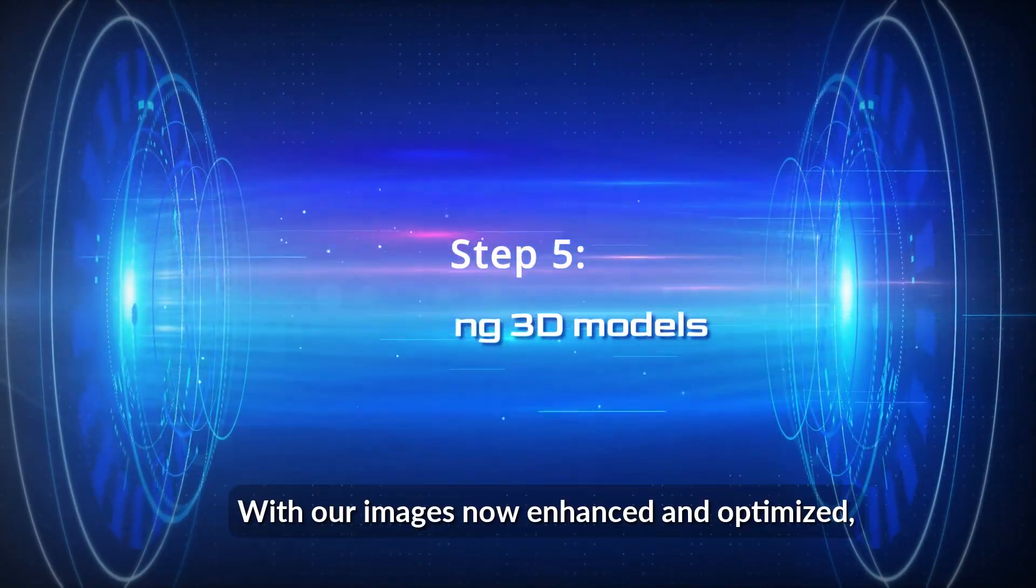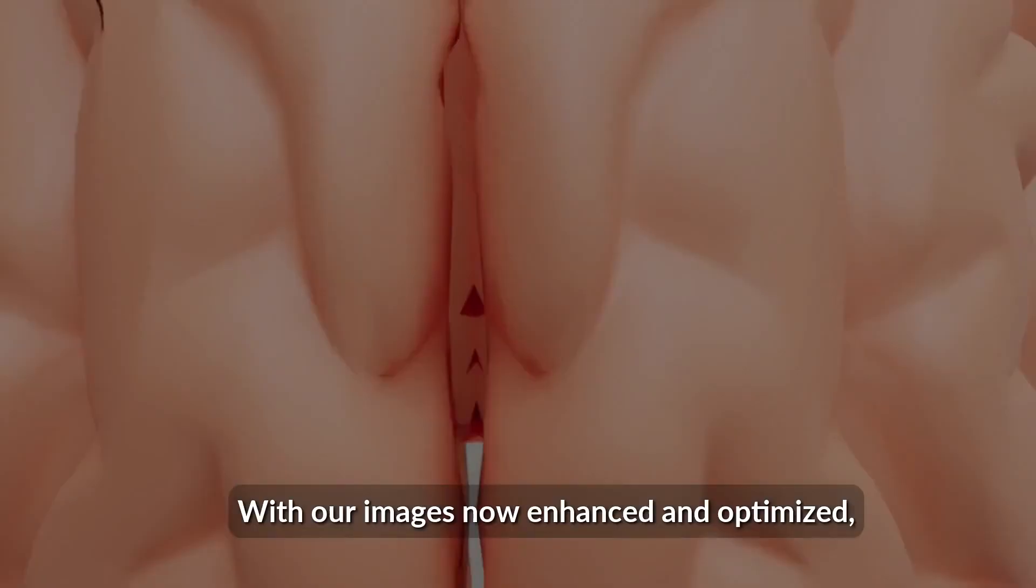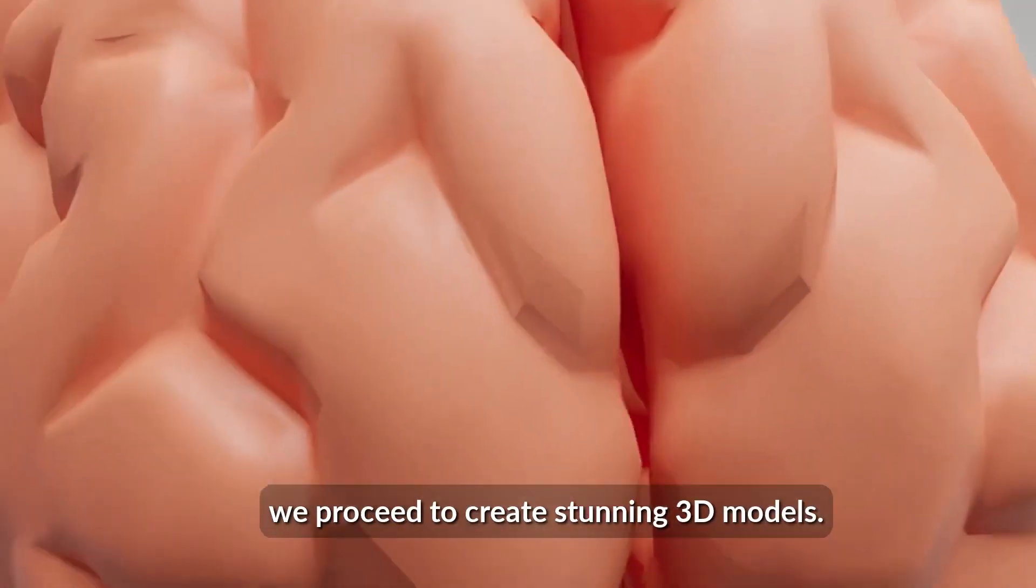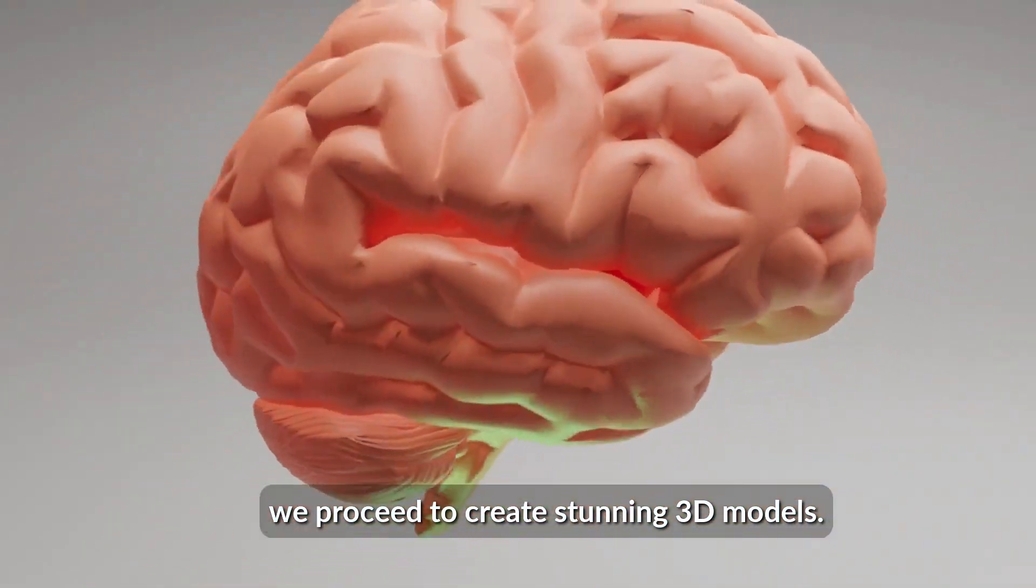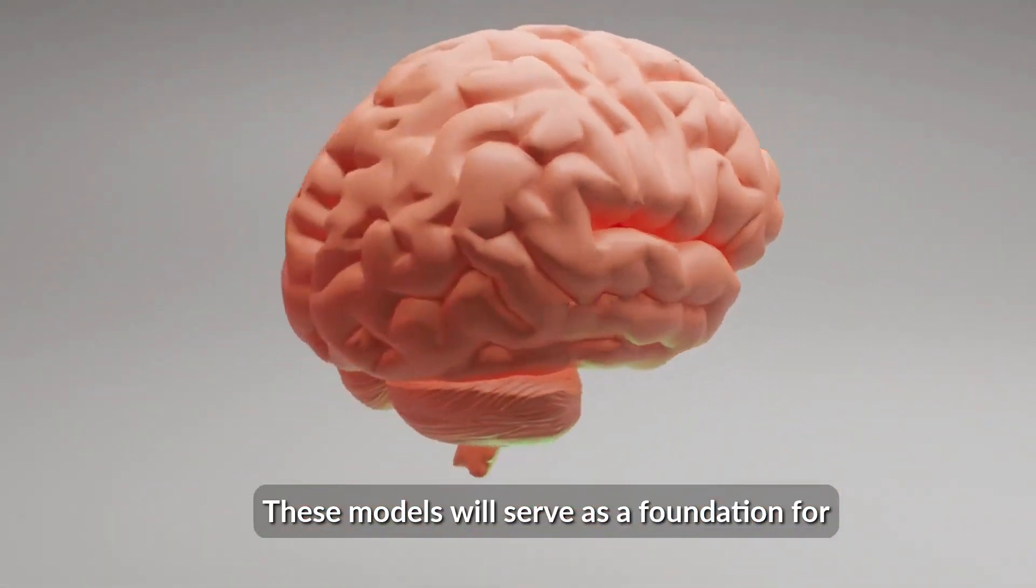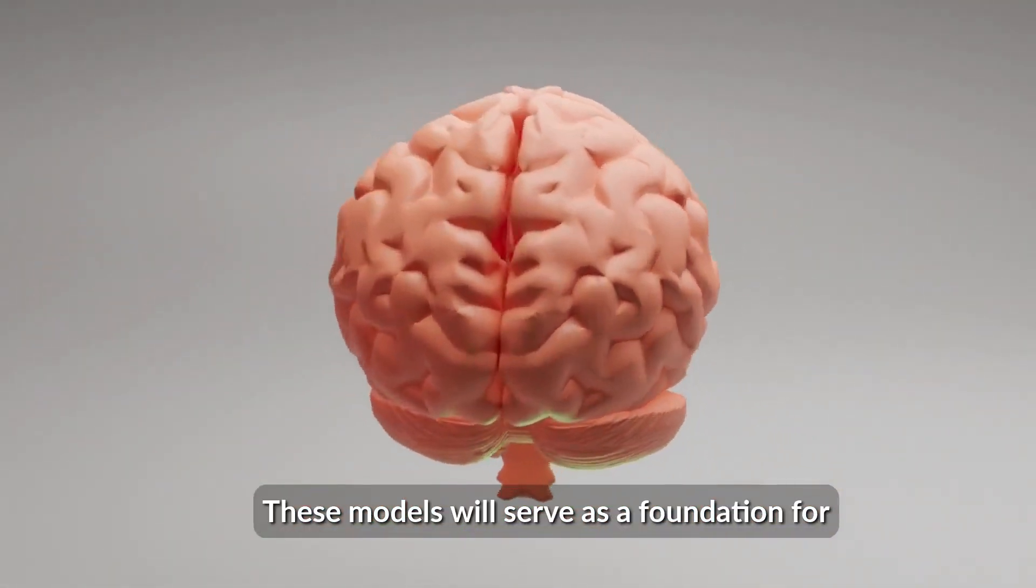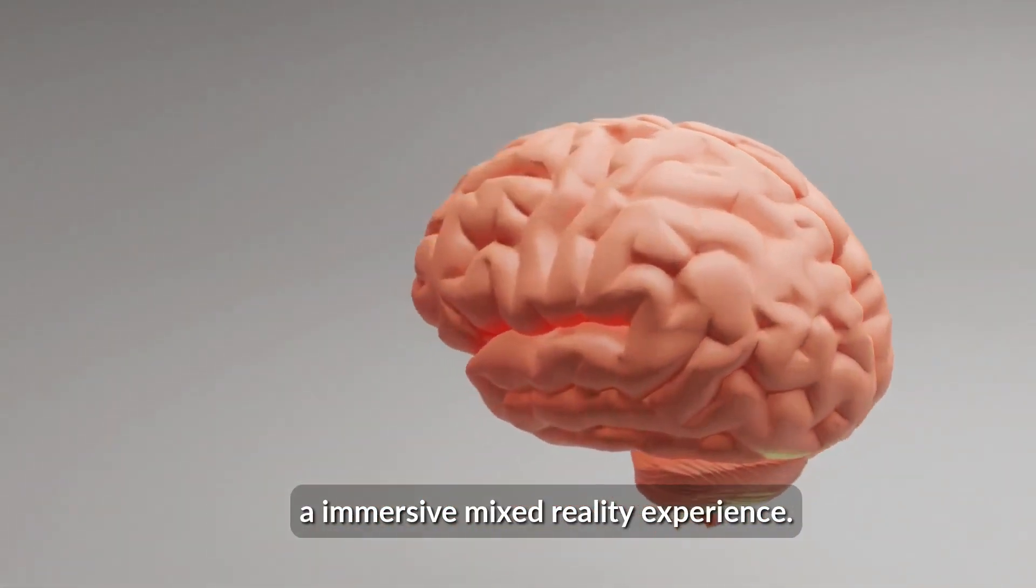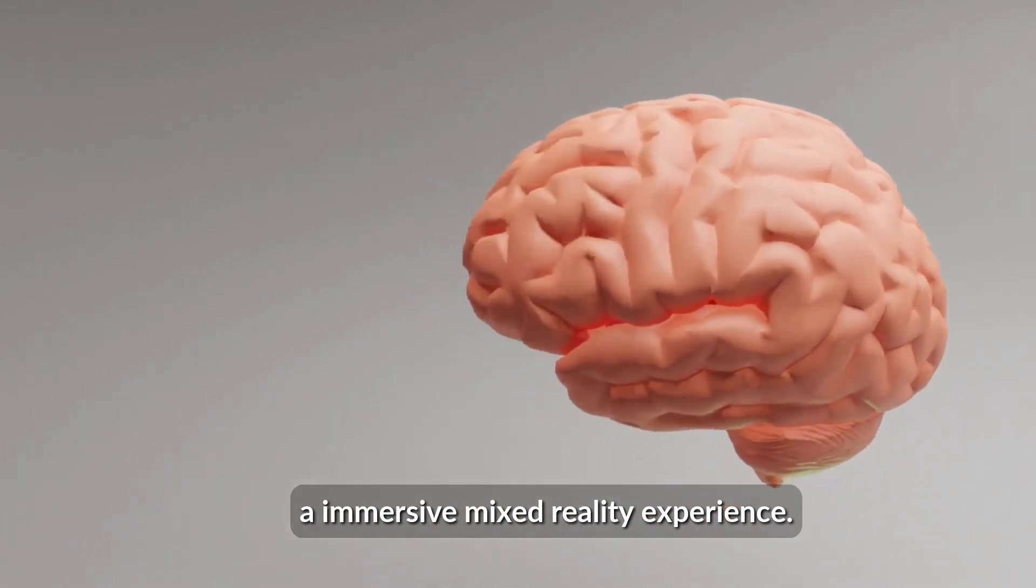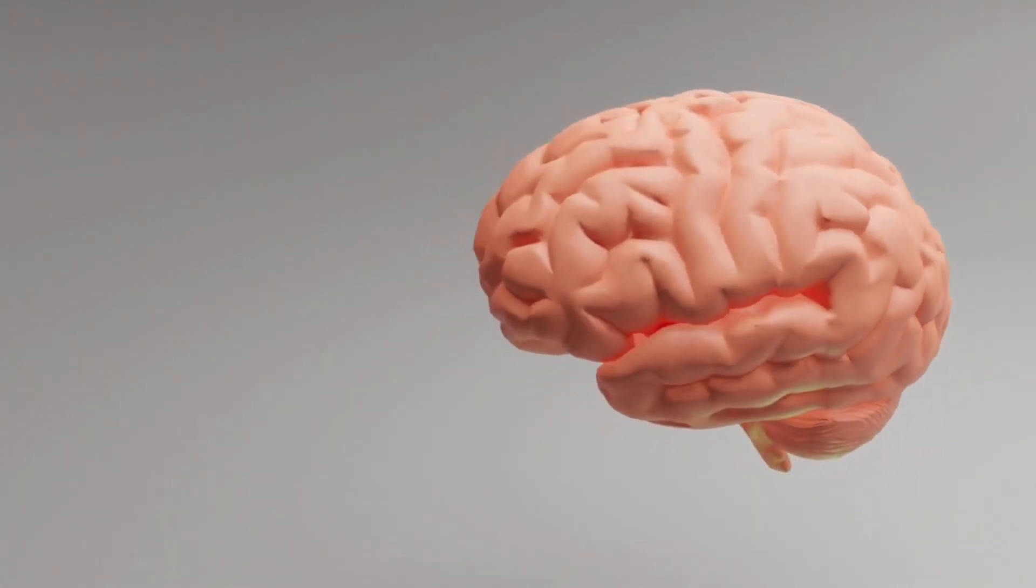With our images now enhanced and optimized, we proceed to create stunning 3D models. These models will serve as a foundation for our immersive mixed reality experience.